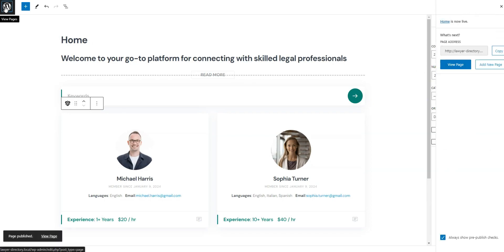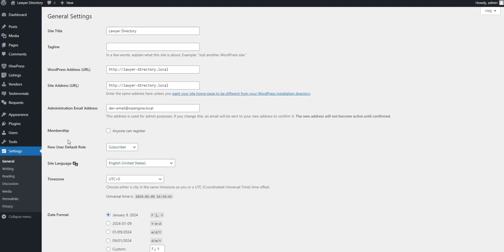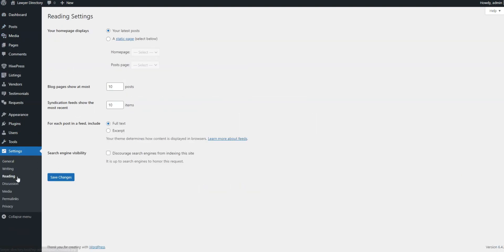Now go to Dashboard, Settings, Reading, and select the page you've just created as your home page.